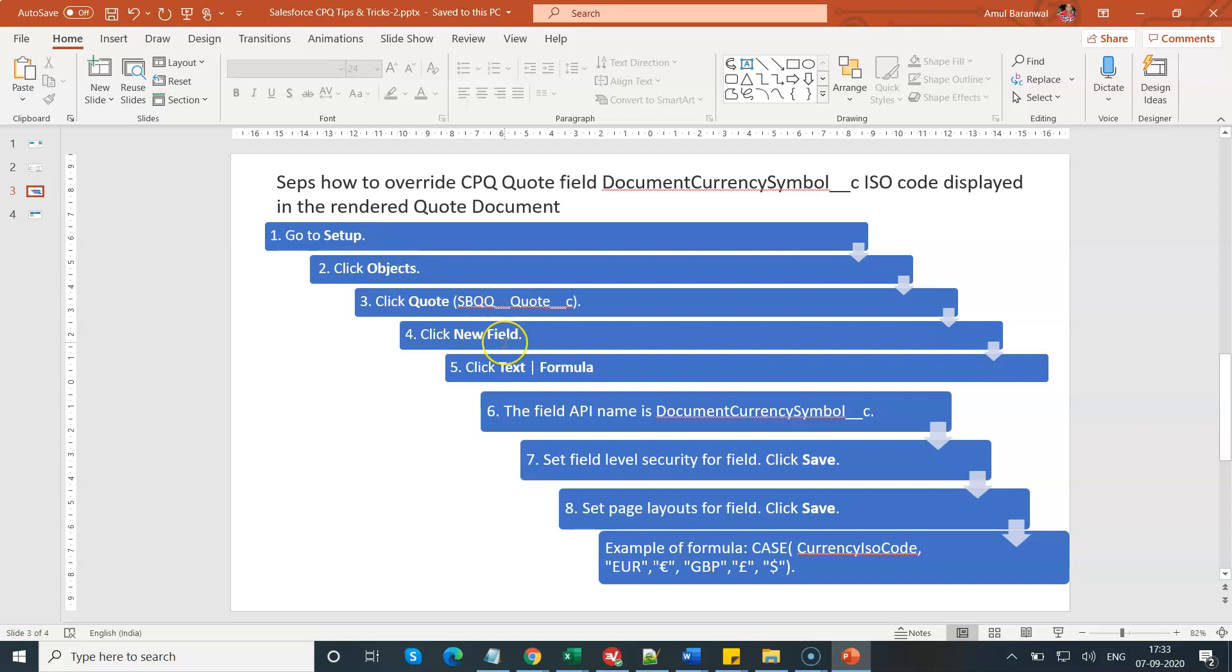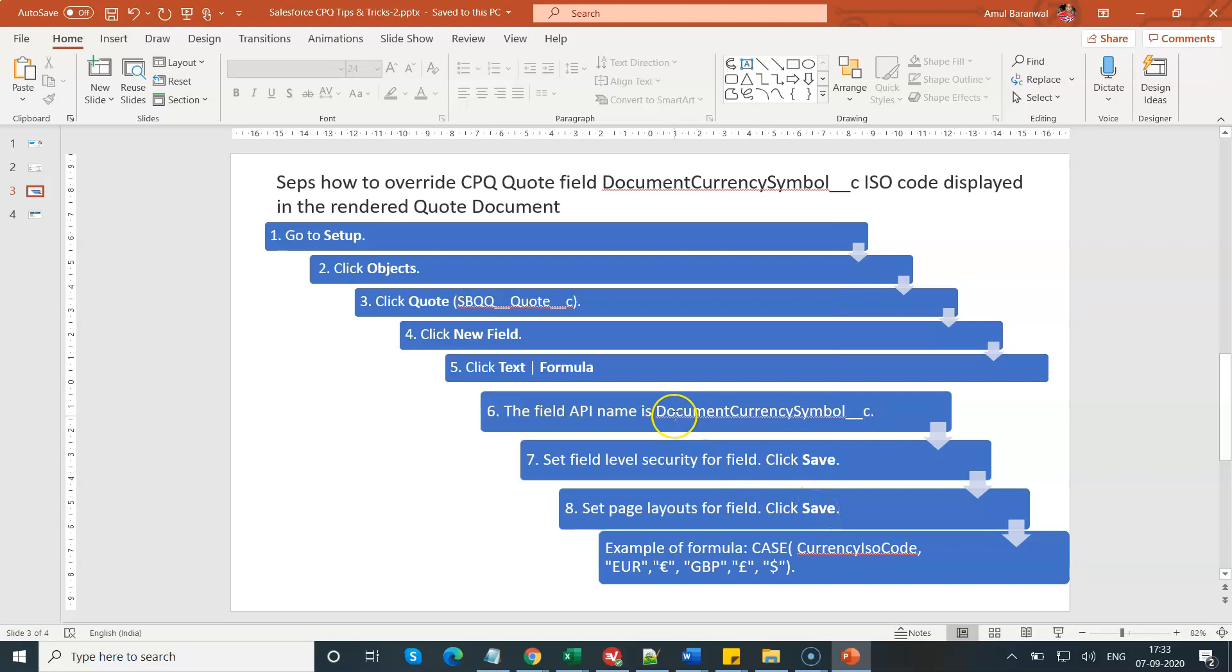You will have to create one new field as a formula text field. The API name will be document currency symbol underscore underscore C. Give your field level security and then click on save.